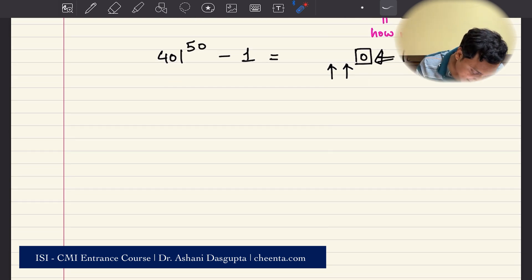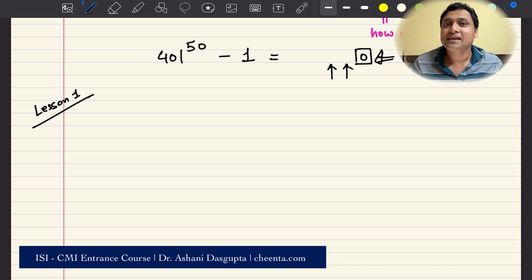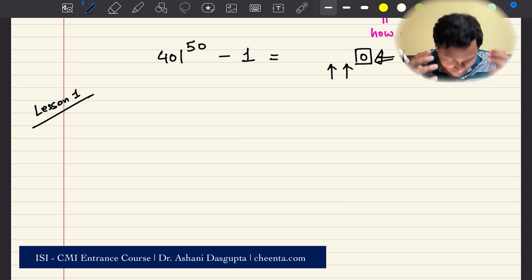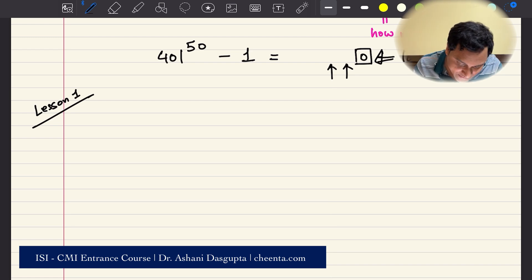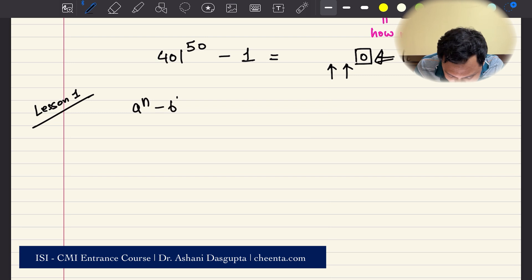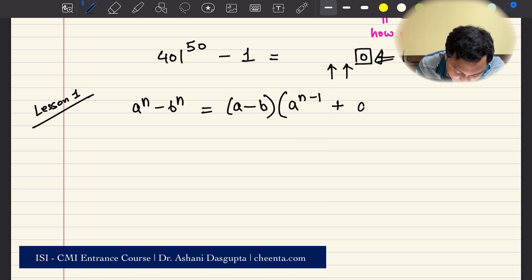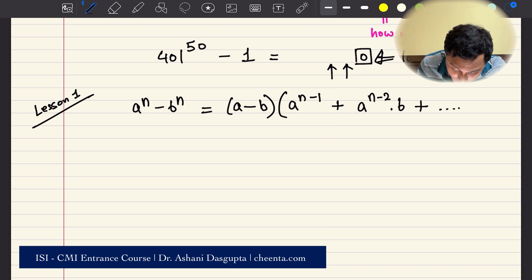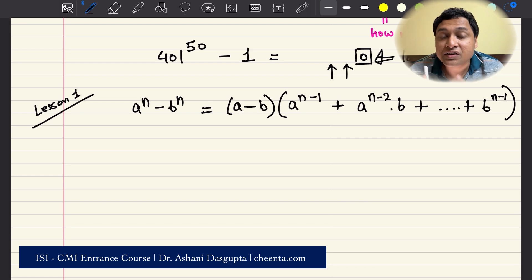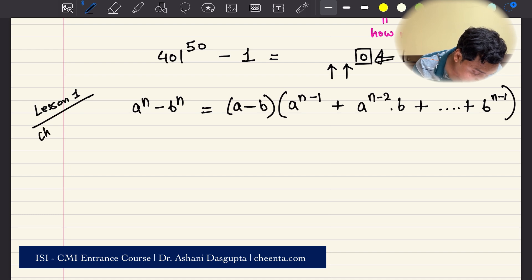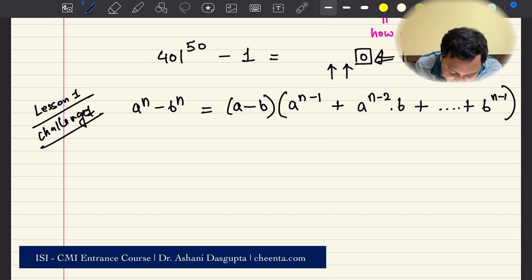The first thing — this is lesson one for today. We learn things by starting with a problem and going back to concepts. Lesson one is a very beautiful factorization from algebra: a to the power n minus b to the power n equals (a minus b) times (a to the power n−1 plus a to the power n−2 times b, and so on, up to b to the power n−1). This is a very powerful factorization. You should definitely try to derive it — that's challenge one.